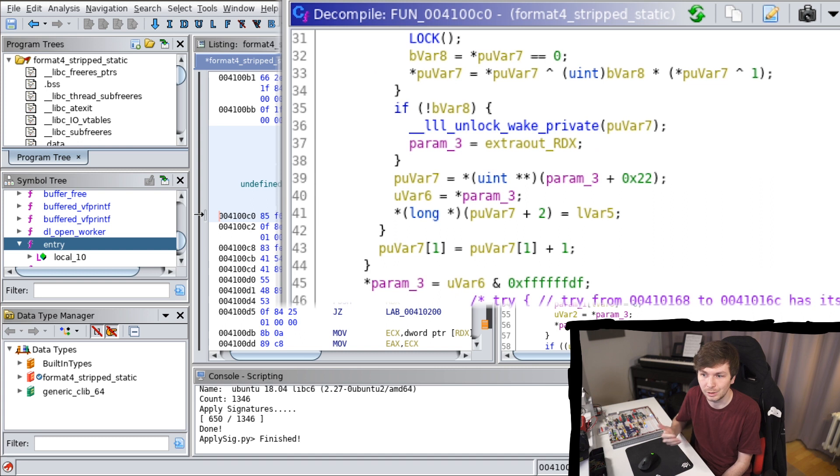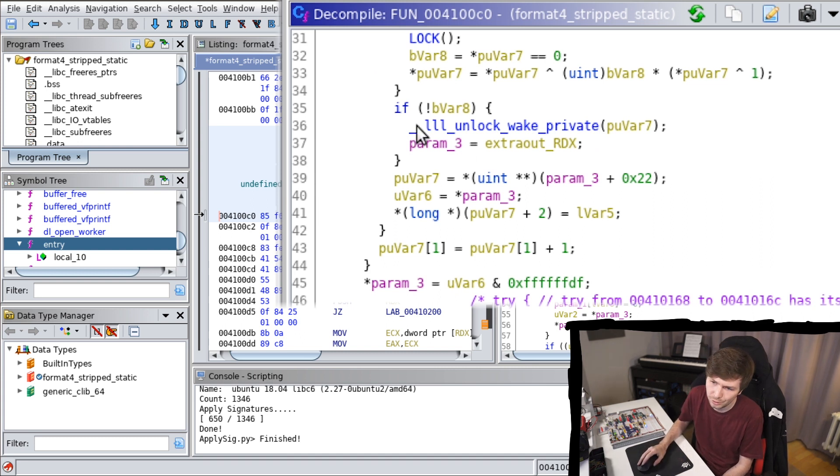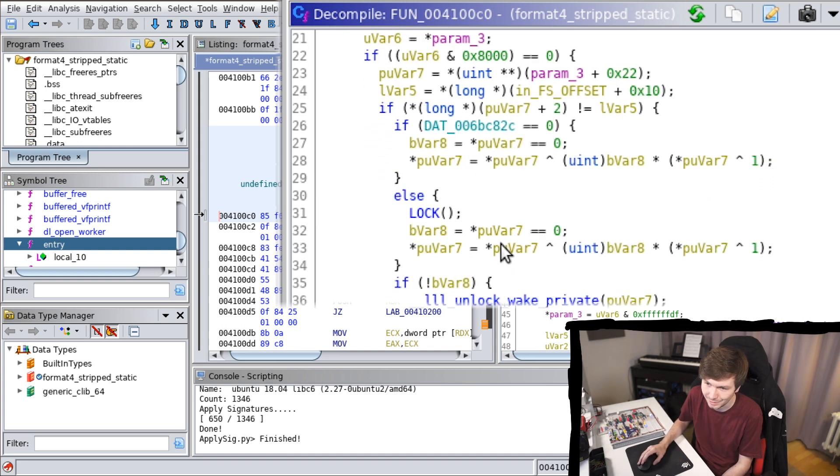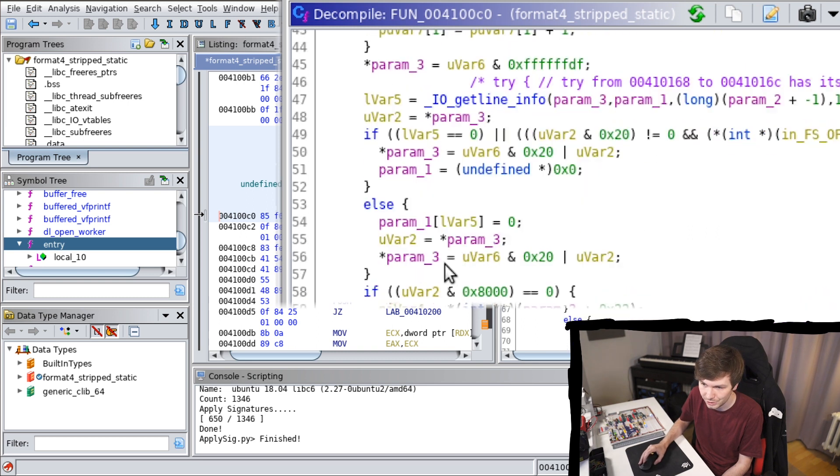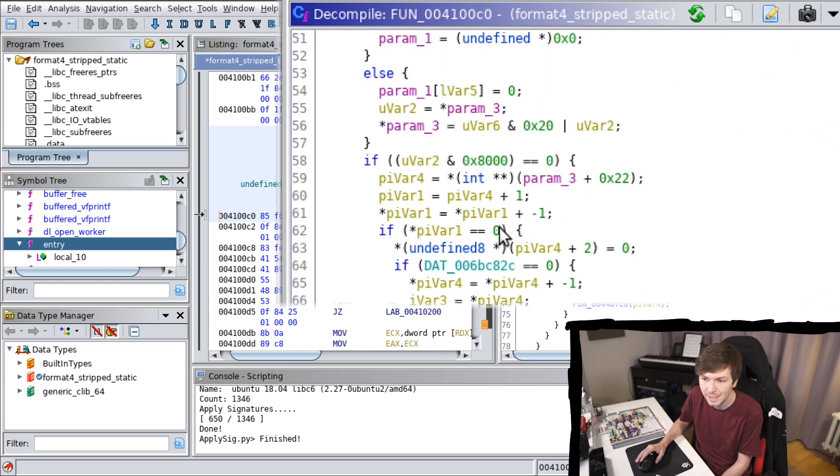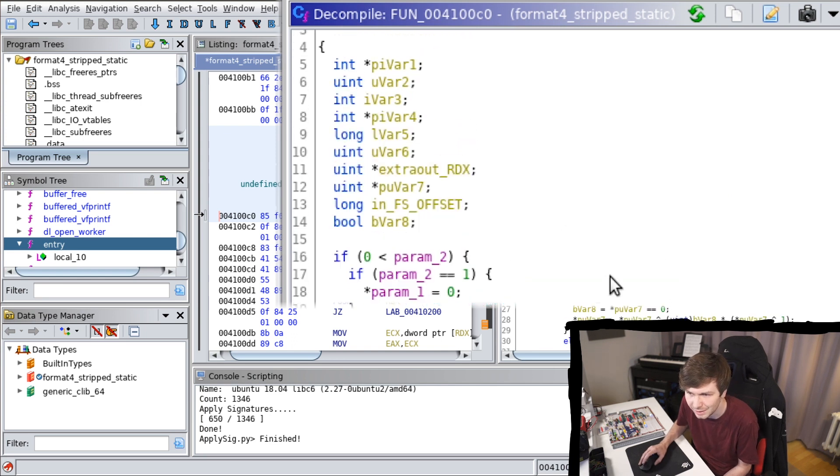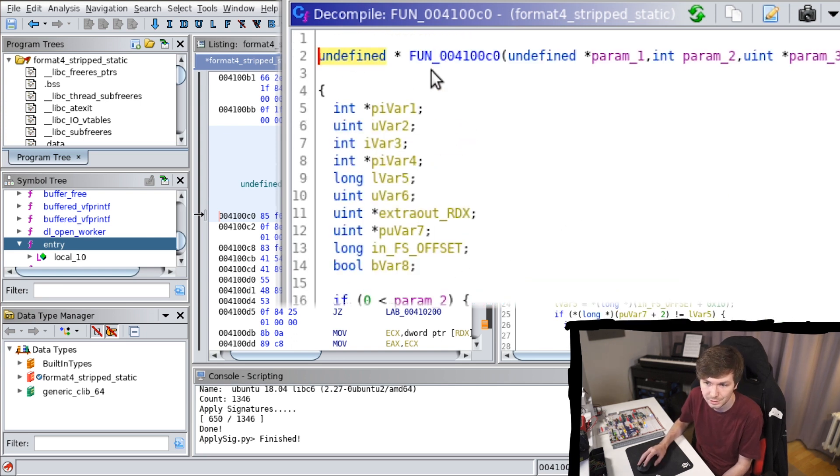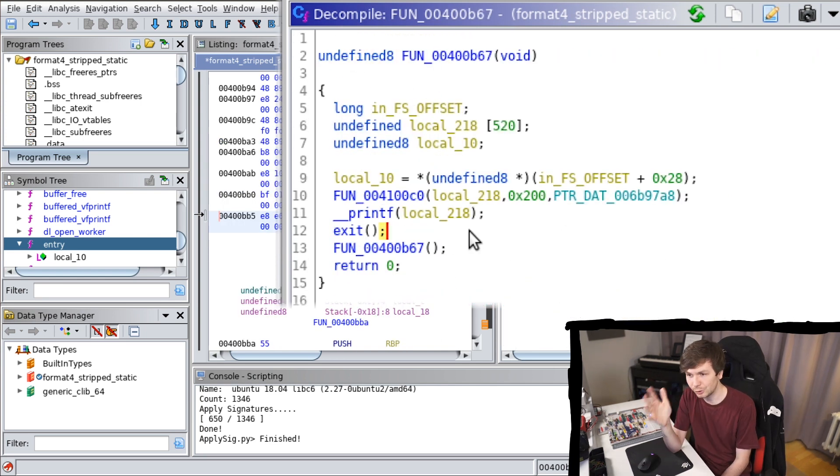So by looking at this, you could now actually go into the libc source code and look for functions that basically you see here is having like ifs and then calls this function and then calls this function somewhere. And then you might be able to fairly easily identify what this function does. Anyway, you get the point.